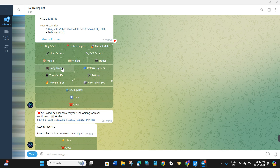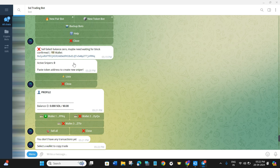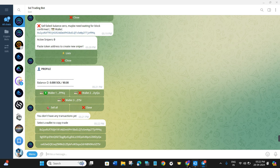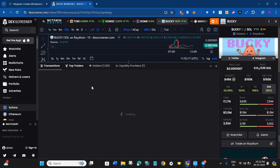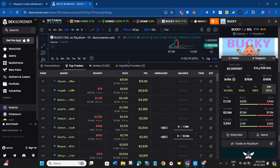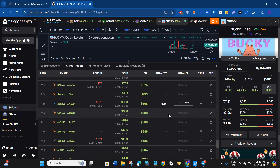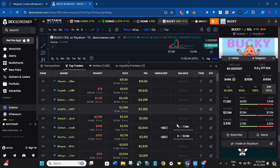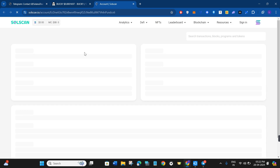There is also a great feature called 'Copy Trades'. If you want to copy another wallet, you can use this feature. To find wallets for copy trading, use DEX Screener again. When you select a token — for example, Bucky — click on 'Top Traders', and you will be able to see all of the top traders. Select a trader that is performing well and click the arrow button to open in a new tab.